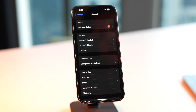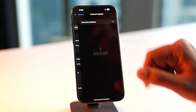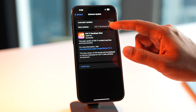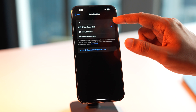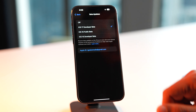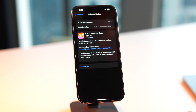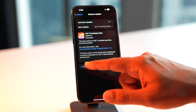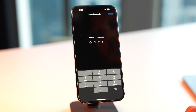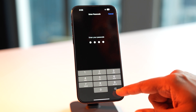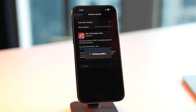Go to your Settings, then go to General, and then Software Update. There you will see an option called Beta Updates, where you will get options for iOS 16 public beta, iOS 16 developer beta, and iOS 17 developer beta as well. Select iOS 17 developer beta. As you can see, it is available for download and install. Once you enter your passcode, your download will begin.